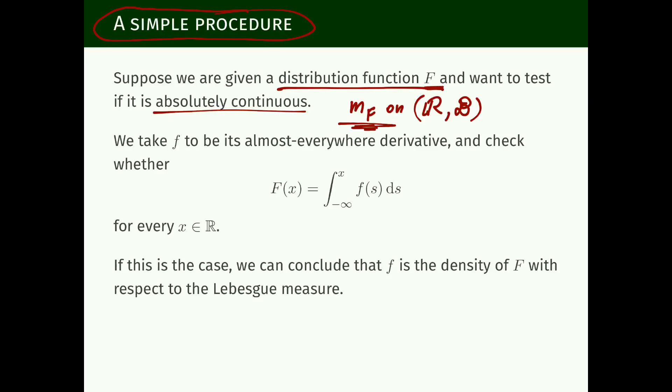So the procedure is the following. Take little f to be the derivative, or the almost-everywhere derivative, of capital F. We can compute the derivative; maybe at some points it will be defined, and at other points it will not. If it is defined, it is non-negative because F is non-decreasing. We get a function defined almost everywhere — and in fact it cannot fail to be defined on a set of positive measure, though we will not prove that. It will be defined almost everywhere.